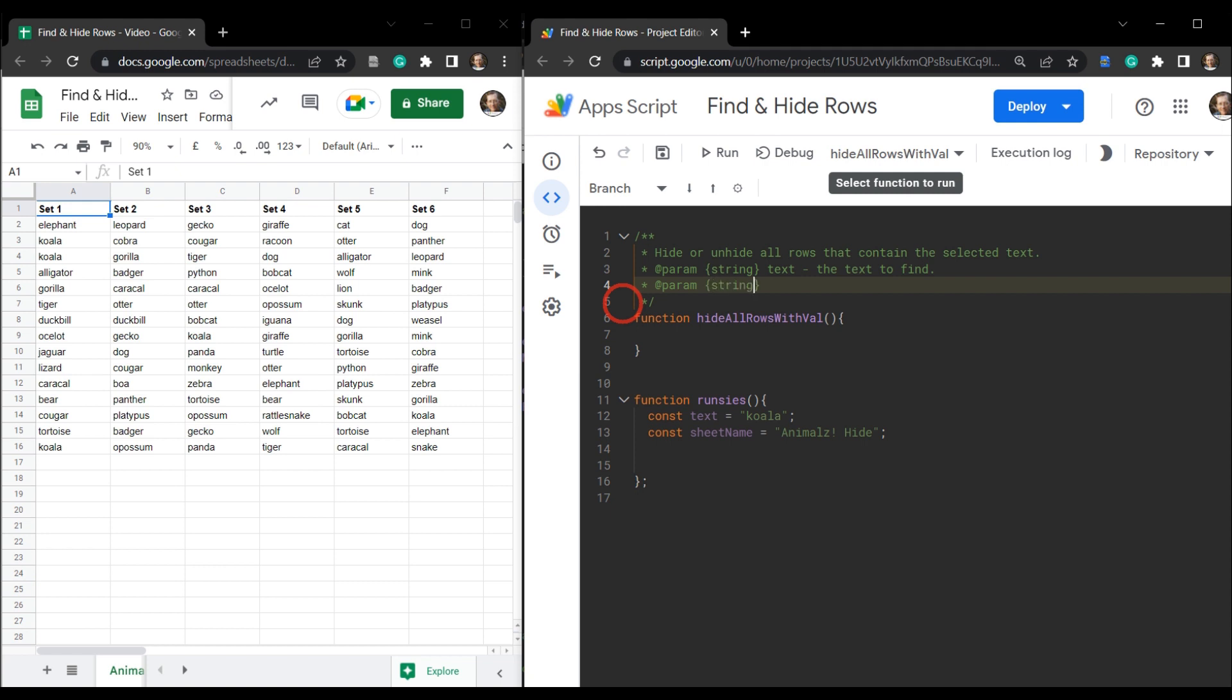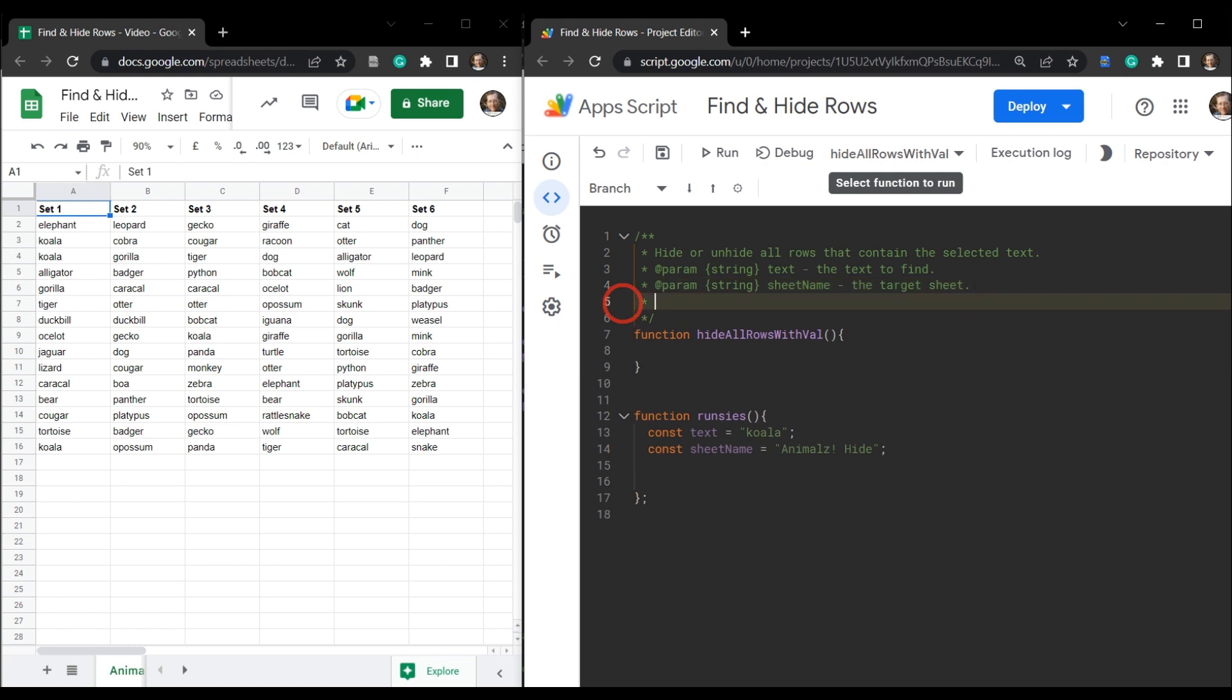And then our last parameter is going to be a boolean. That's true or false. And we want to say, and it's going to be optional. So we'll put it in square braces and we'll call this is hide. And if the user does add this as a parameter, we want to say if it's true, we want to hide. So true equals hide, false equals unhide.